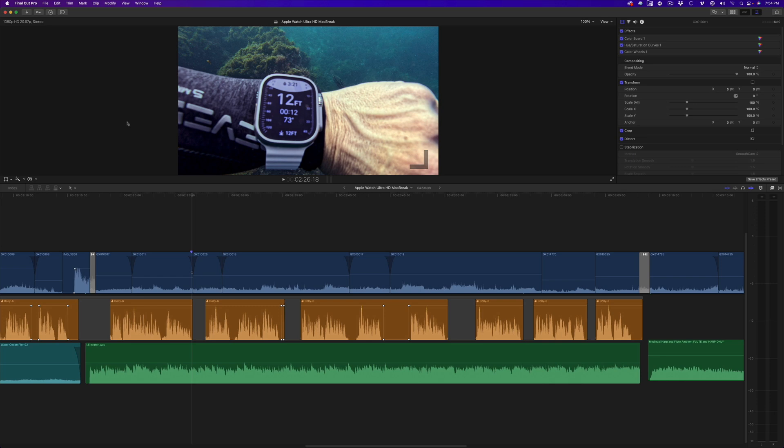I have opened a project I recently worked on about taking the Apple Watch Ultra on my first dive. The clips that I've tagged in orange are my voiceover clips and the clip tagged in green is of course the music. I want to duck the music whenever I'm speaking, then raise it again when I'm not. These gap clips will be my guide for where the changes need to occur.